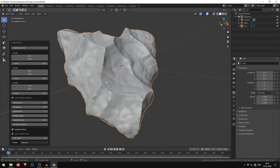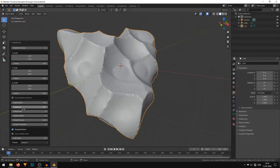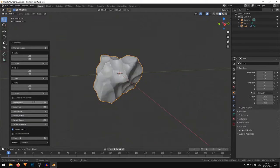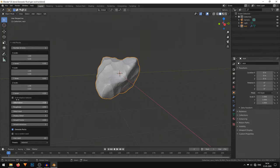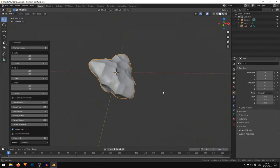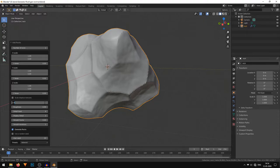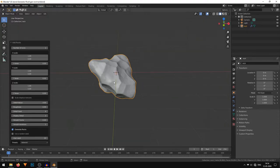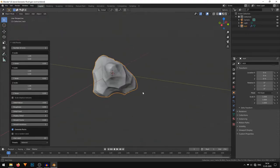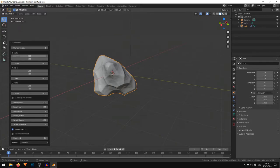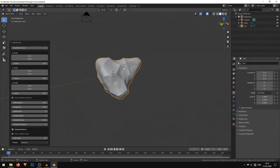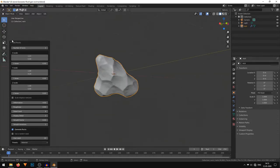Now we have our basic shape, so we'll just fine-tune these settings. I'll decrease the roughness, decrease the deformation a bit — I'll set the deformation to 4. You can also play with the scale. Once I'm happy with this, I'll just select the rock so the menu goes away.